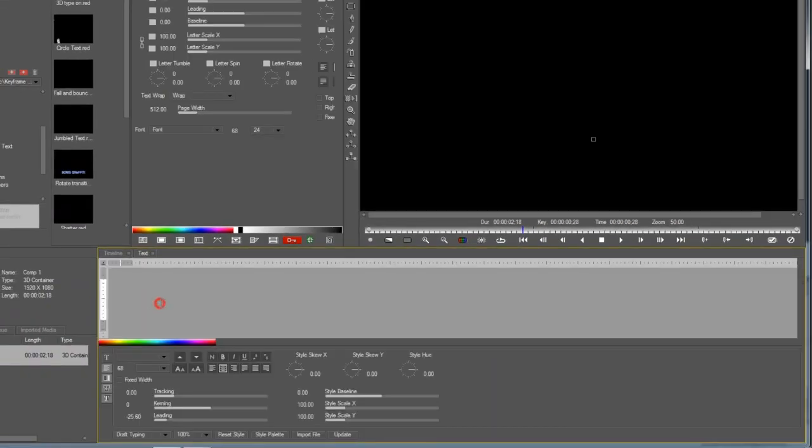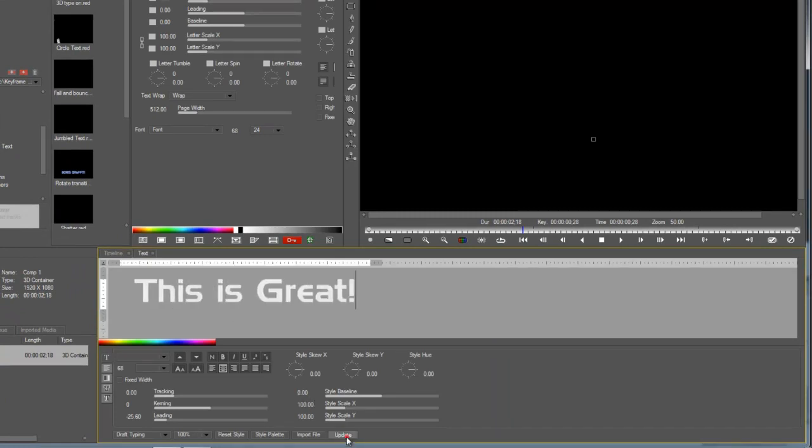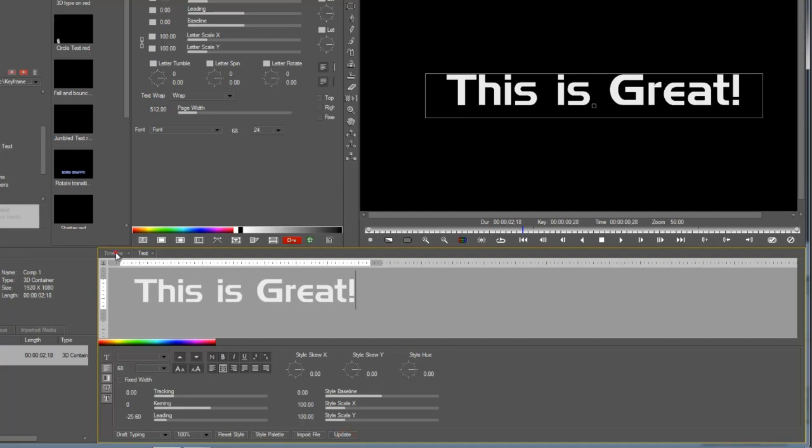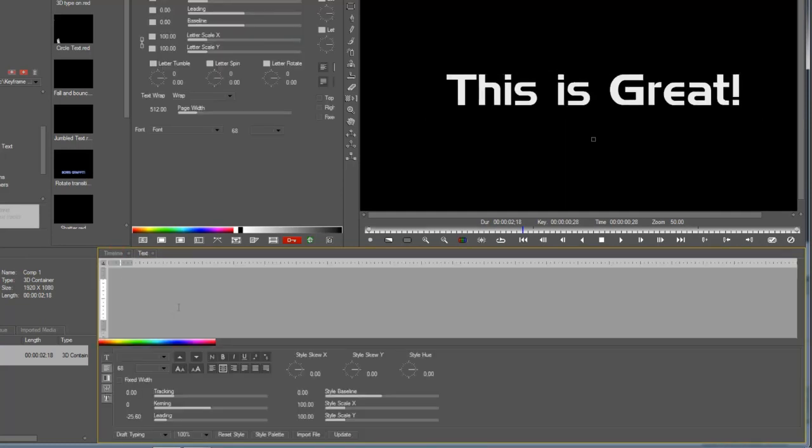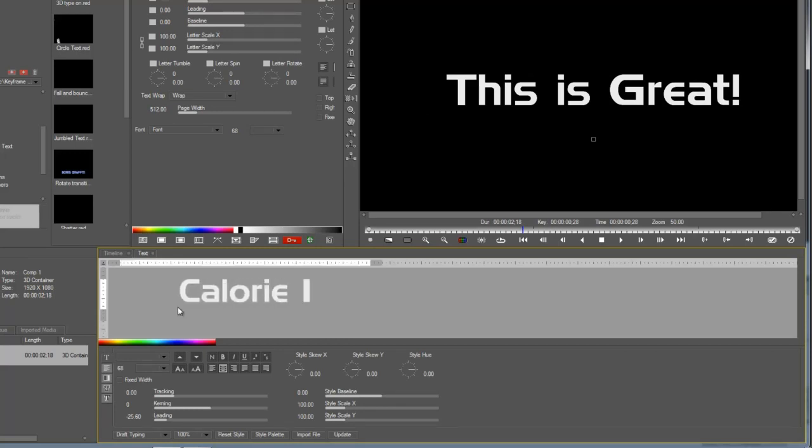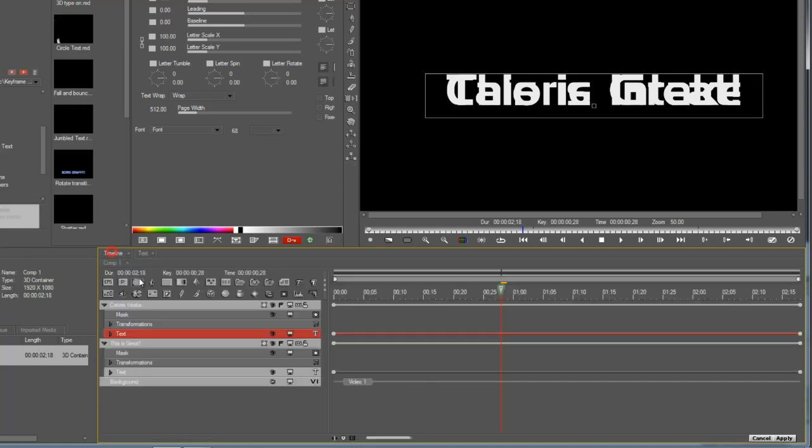Alright, so let's just say this is great. And underneath it, something to complement that. Gallery intake. I don't know.